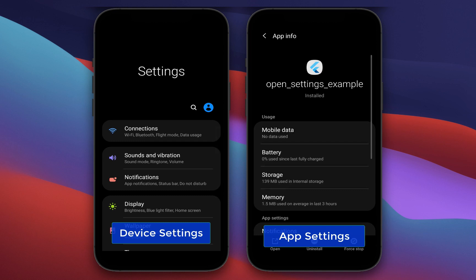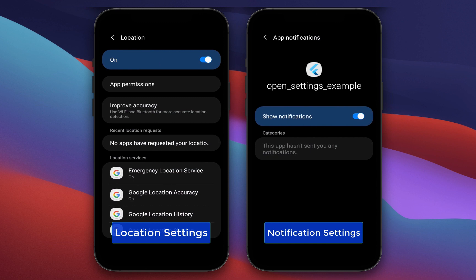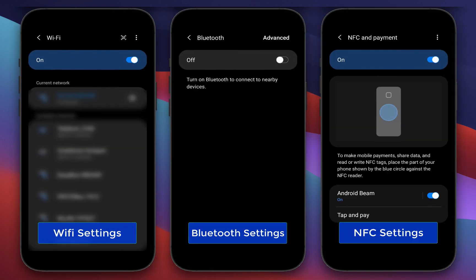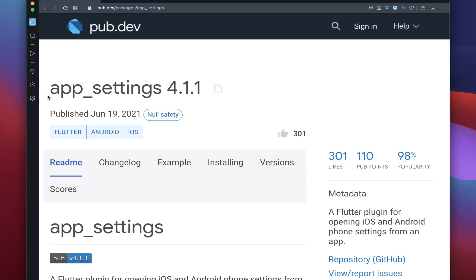How to open the Settings app in Flutter on your Android and iOS device to open location, permission and notification settings, as well as Wi-Fi, Bluetooth, GPS settings, and many more. We will use the AppSettings package for opening these settings on our device.